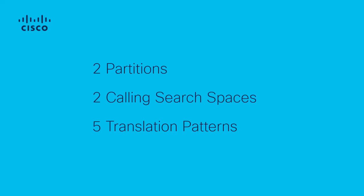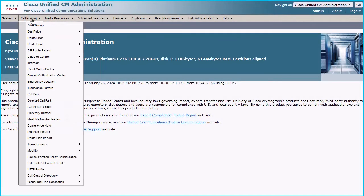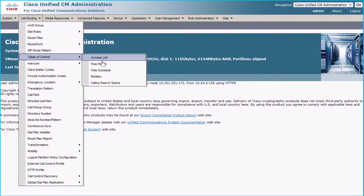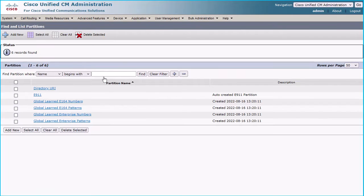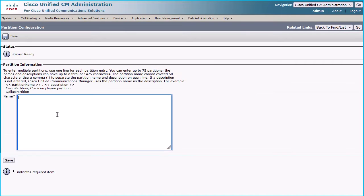For creating two partitions, login to Cisco Unified CM administration page and then navigate to Call Routing > Class of Control > Partition. Click the Add New button and add partitions PT_inbound_calls and PT_filter_list, and then click the Save button.